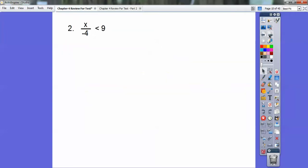Alright, number 2. x over negative 4 is less than 9. To get rid of that negative 4, you multiply both sides by negative 4. Remember when you multiply by a negative, it flips that inequality. The 4s cancel and you get x is greater than negative 36.